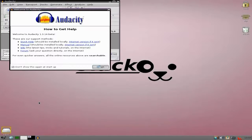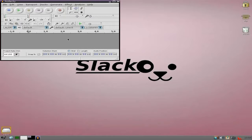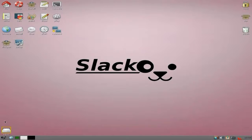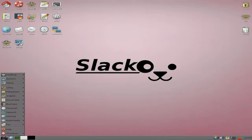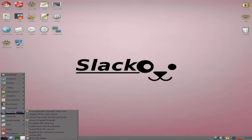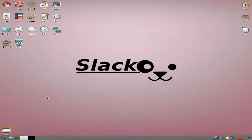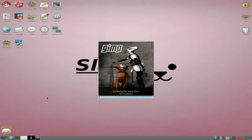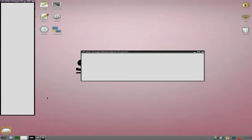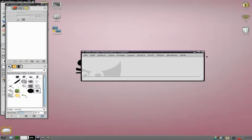There we go - Audacity doing its workings for us, lovely. I'll open GIMP up as well just before I go, just to show you how easy it is - and it's only the 2.7 version. It loads nice and quick - and we have GIMP. I'm liking my GIMP.